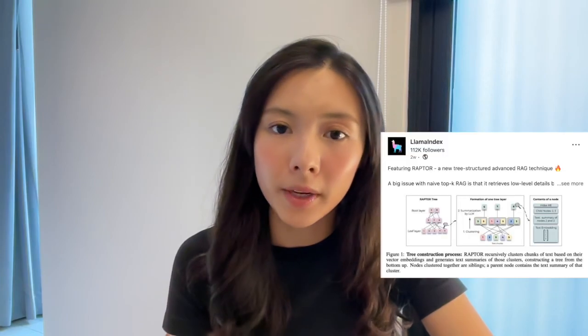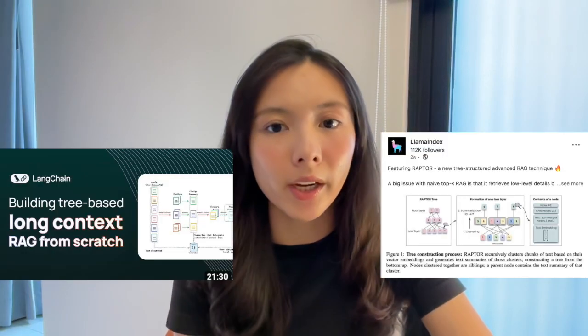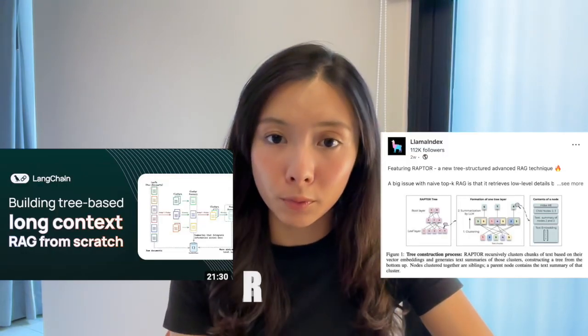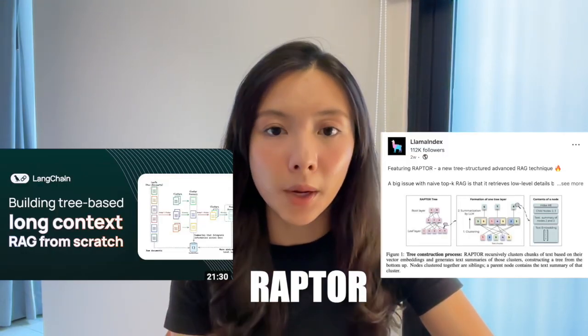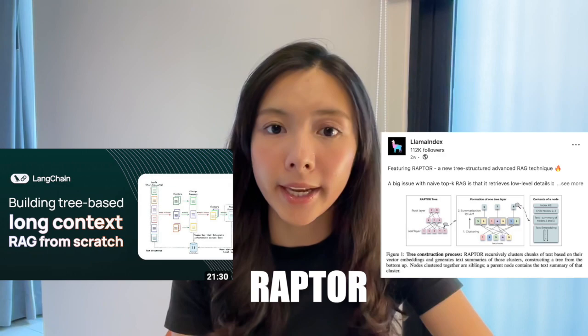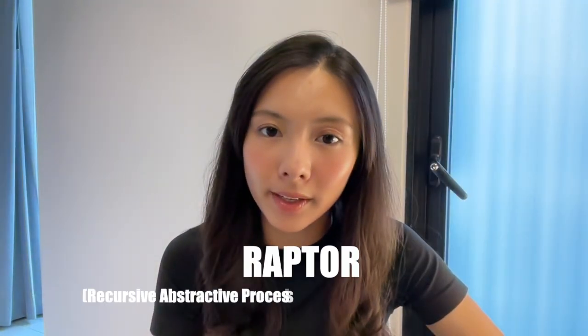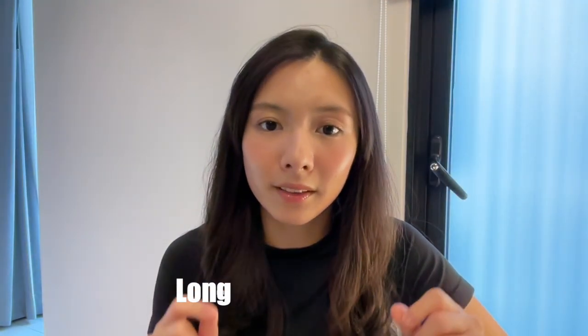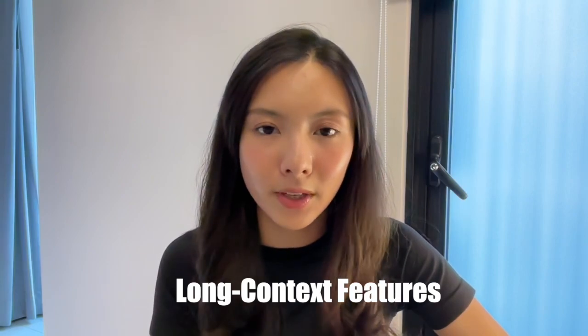If you've been closely following LlamaIndex or LangChain, you probably already saw them using Raptor in some of their RAG applications. So let me briefly explain what Raptor is and why it can sort of bring in long context features into RAG.